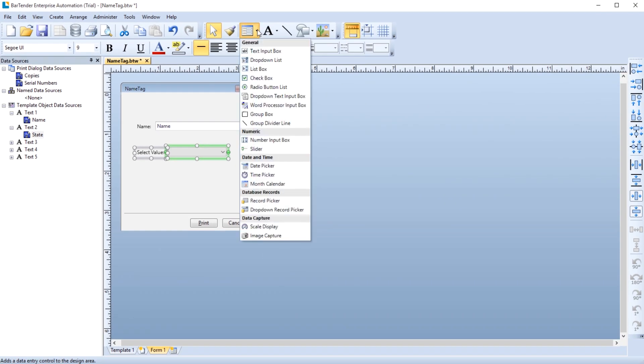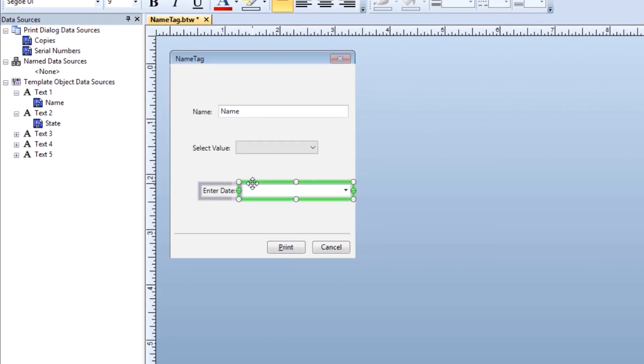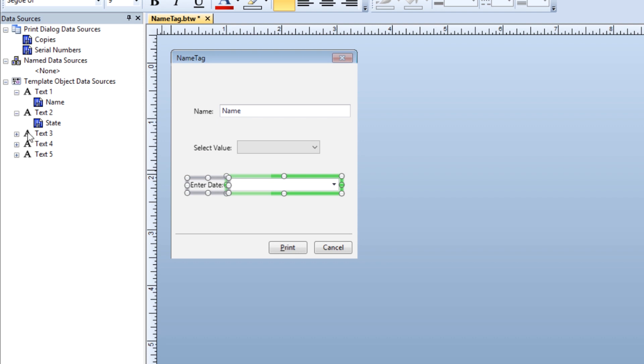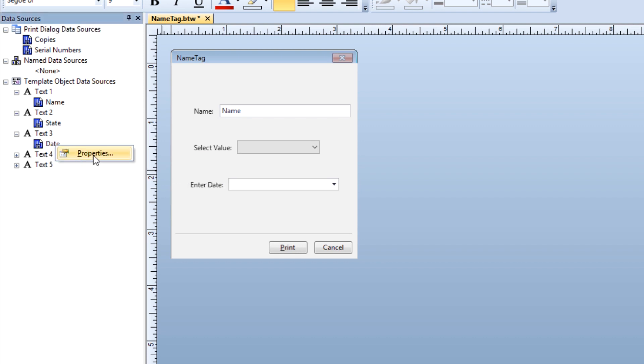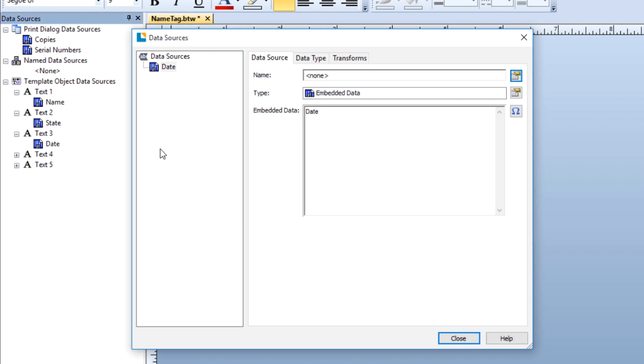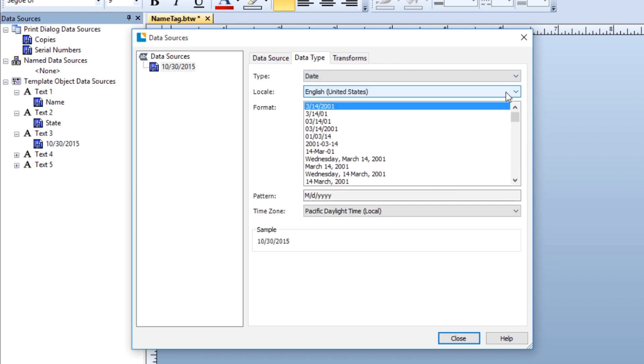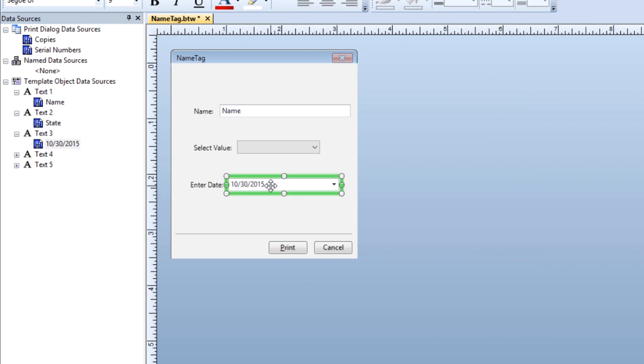Another common control that you may want to use on a form is the date picker. The date picker control will provide a calendar for the print operator to select a date from. Since this control works only with data types that are dates, make sure that the data type for the object on your template is set to the date data type. Now you can drag and drop the date data source from the toolbox onto the date picker control to link the two.